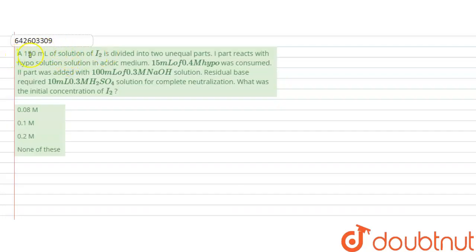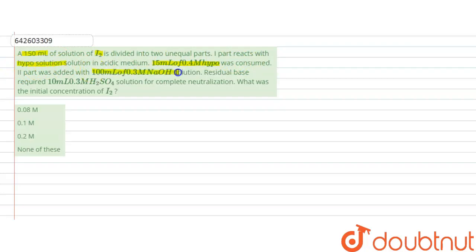The question is: a 150 mL solution of iodine is divided into two unequal parts. The first part reacts with hypo solution in acidic medium; 15 mL of 0.4 molar hypo was consumed. The second part was added with 100 mL of 0.3 molar NaOH solution, and the residual base required 10 mL of 0.3 molar H₂SO₄ solution for complete neutralization.